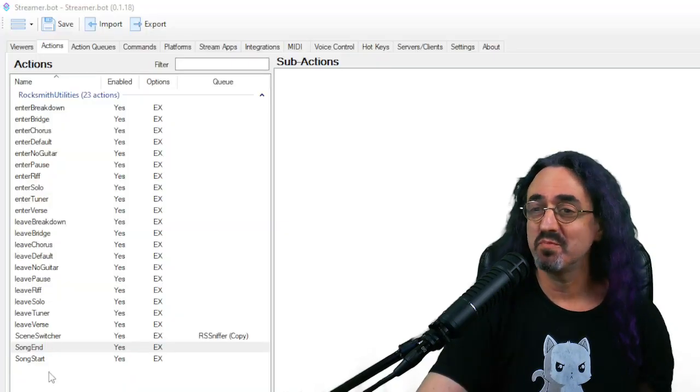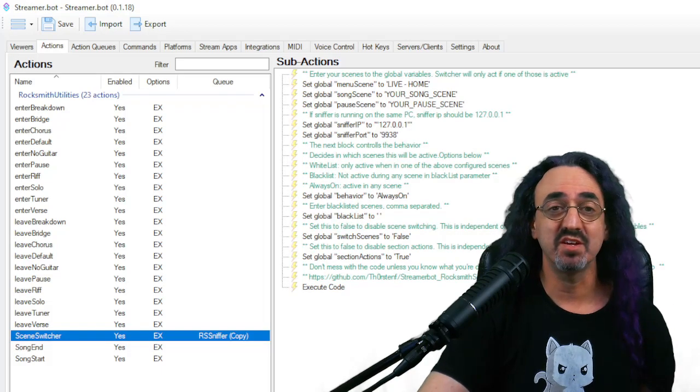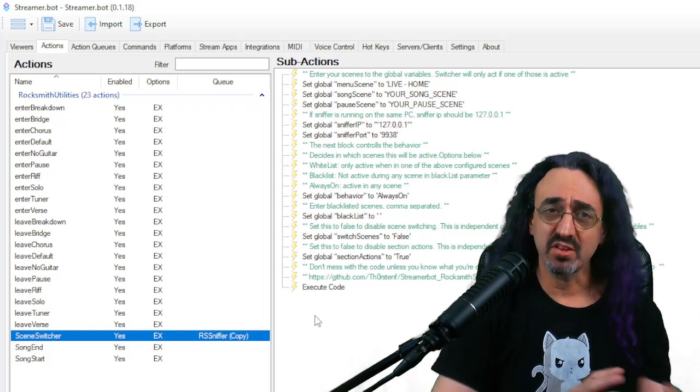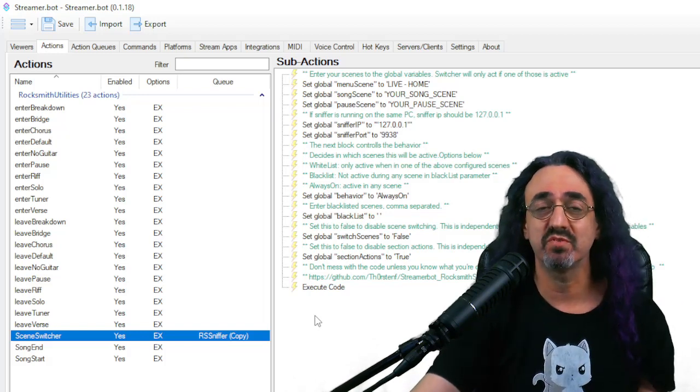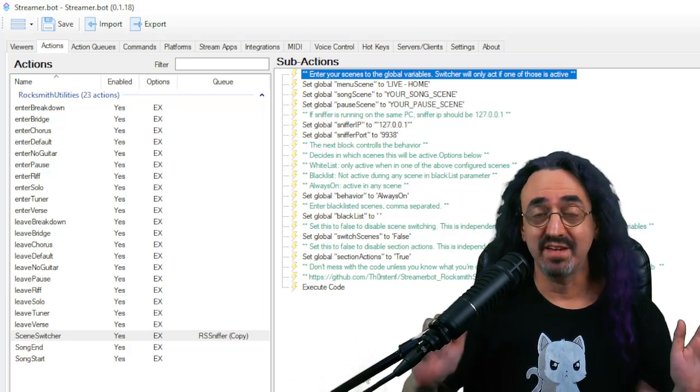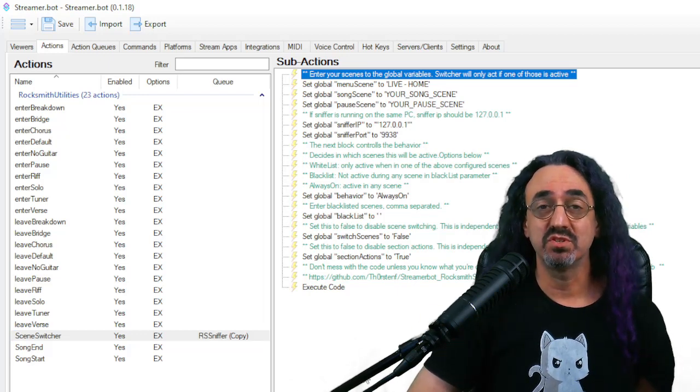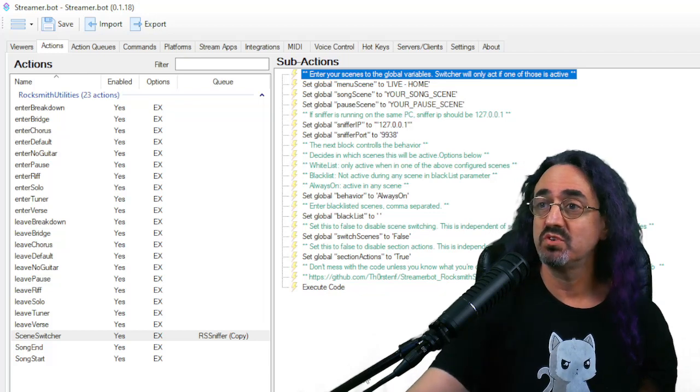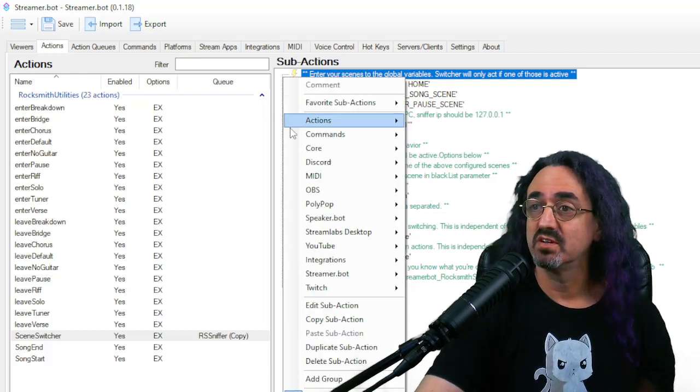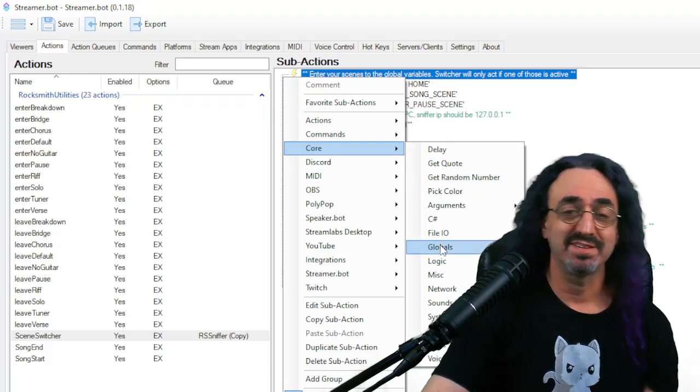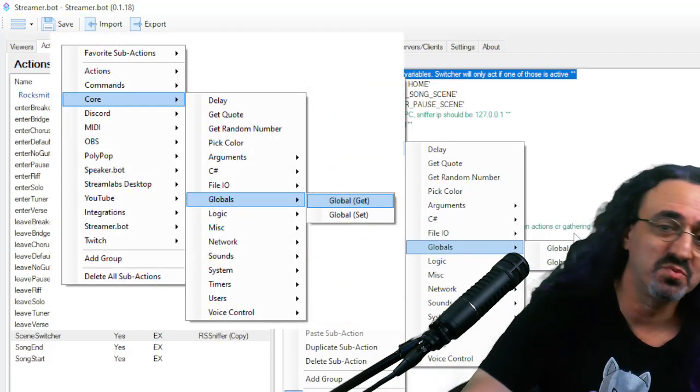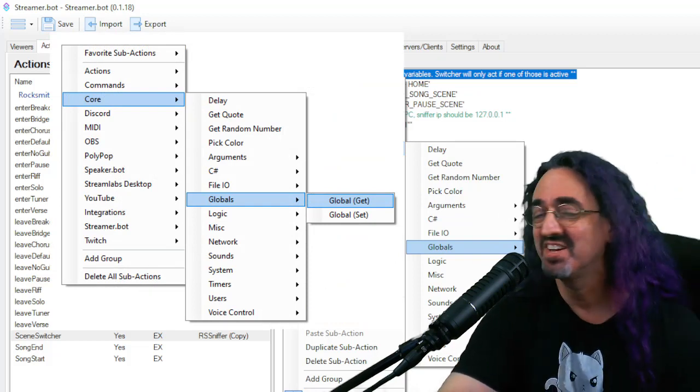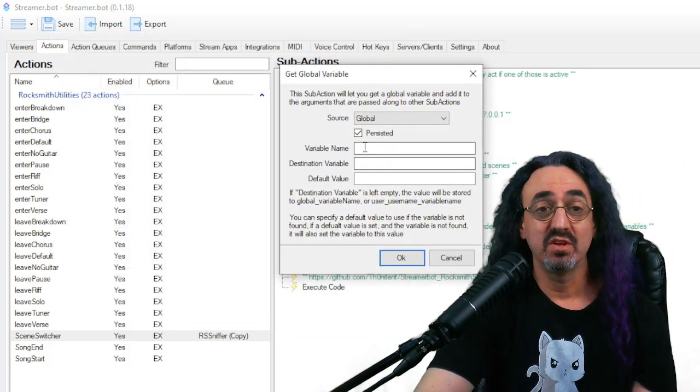So I'm going to go back to our main scene switcher action where everything's taking place. I could have this happen in another action, have this action trigger that action, but just to keep it simple, let's just do it right here for now. So the first thing we have to do is we have to get that variable from Thorsten's script into streamer bot so we can use it. The way you do that is you right click to add a sub action, go under core, globals, and under globals there's one called global get, and that brings up this menu.